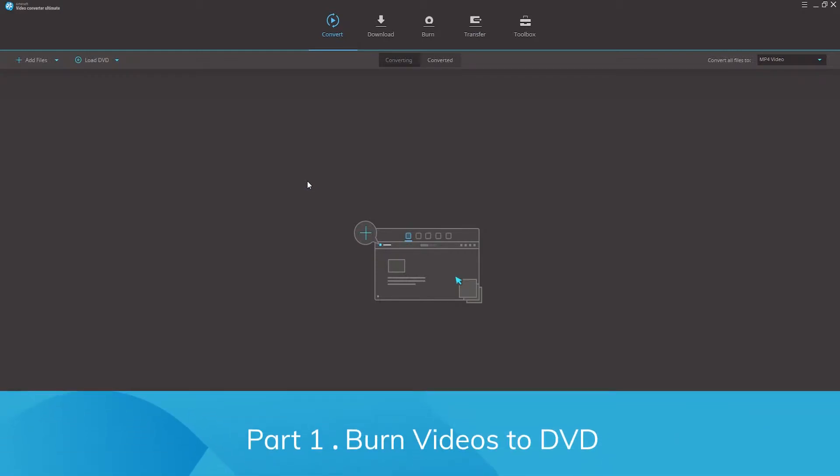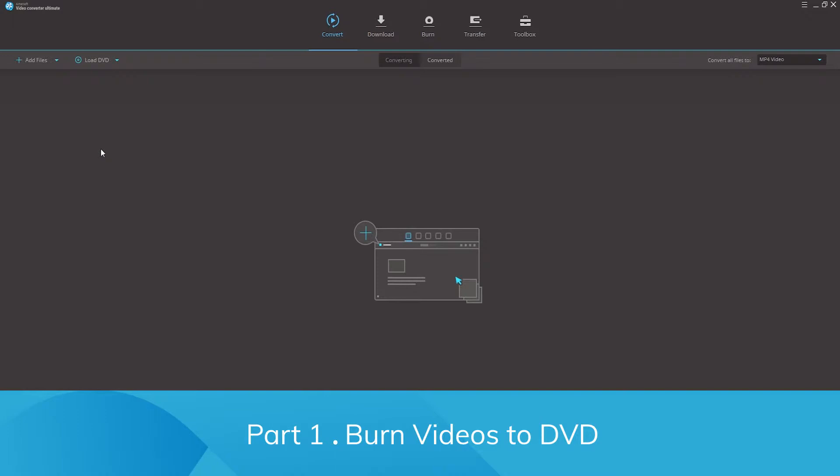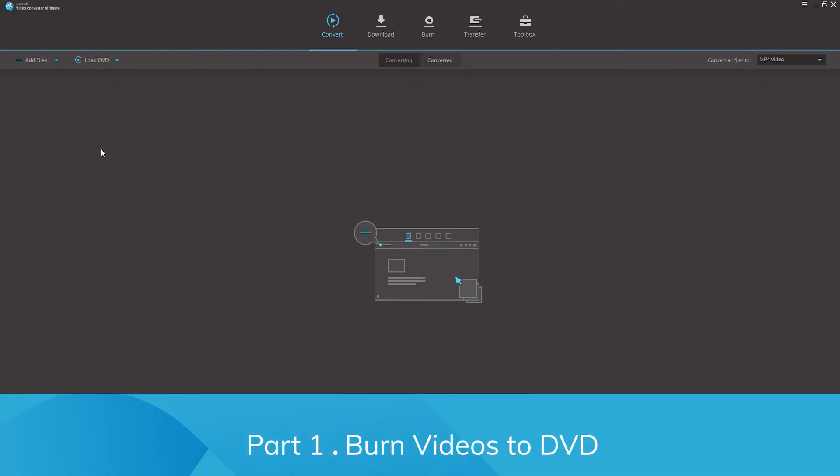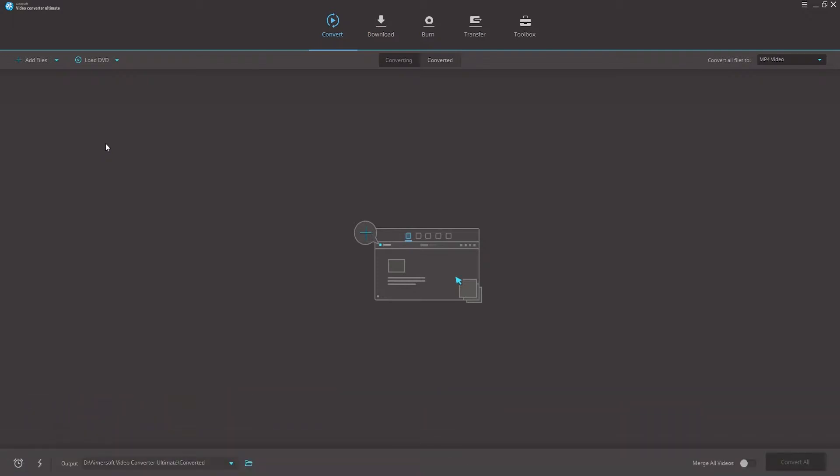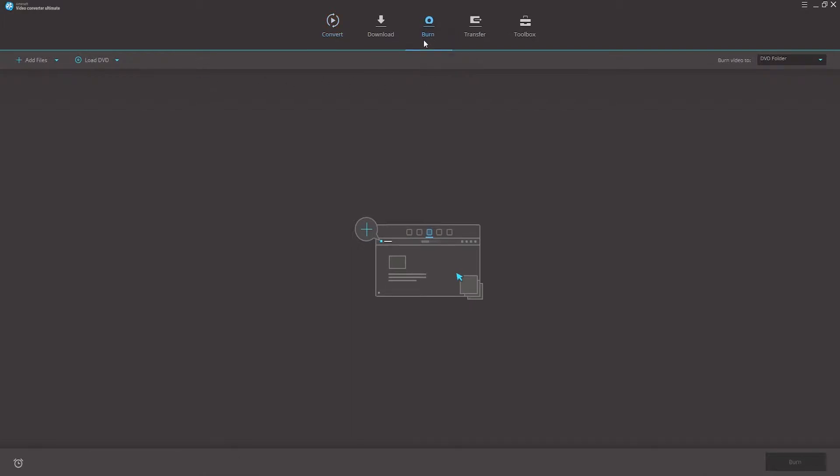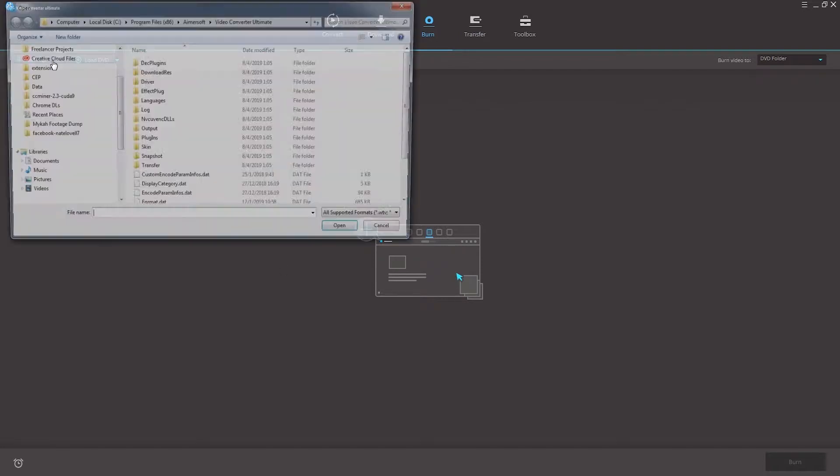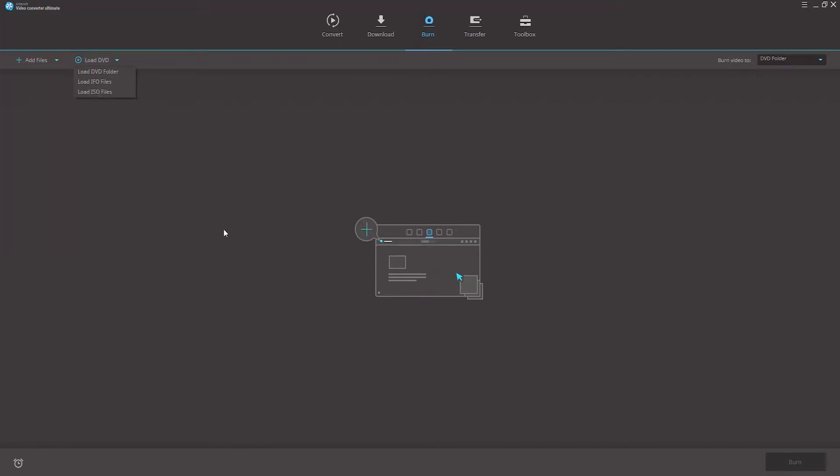Part 1, burn the videos to DVD. Step 1 in this process is to load the videos inside the DVD burner. Once you've opened Video Converter Ultimate, go into the burn tab and then click on the open button. Then we can either load our DVD or add our files from here.